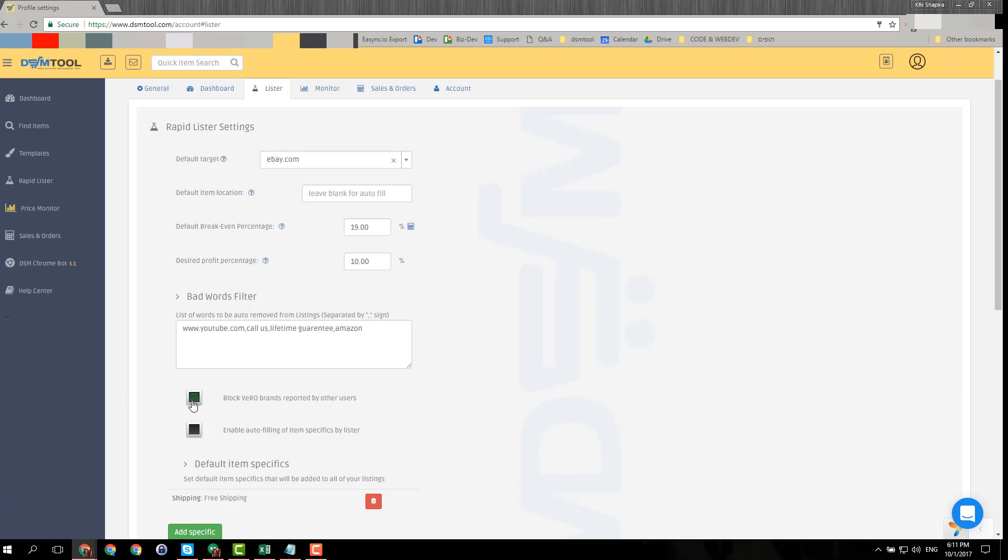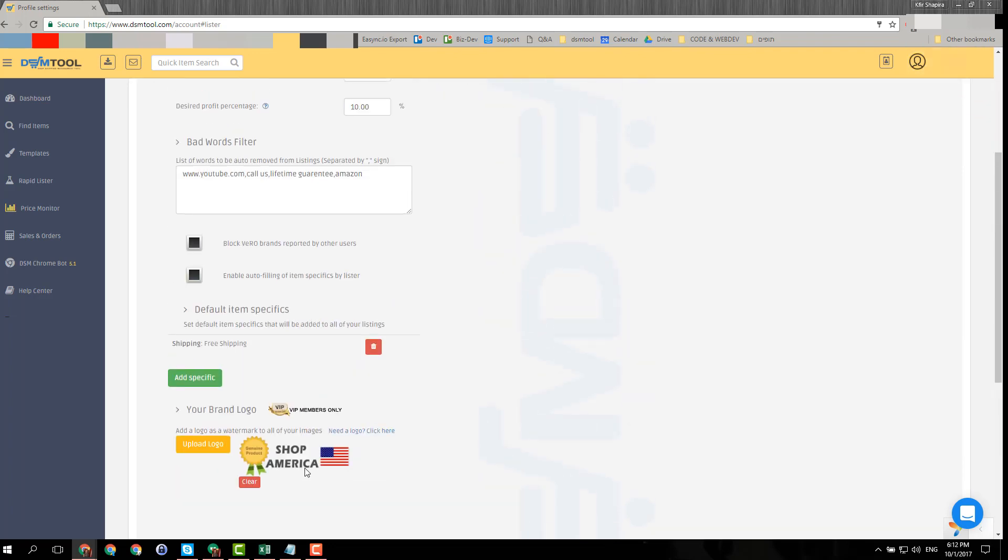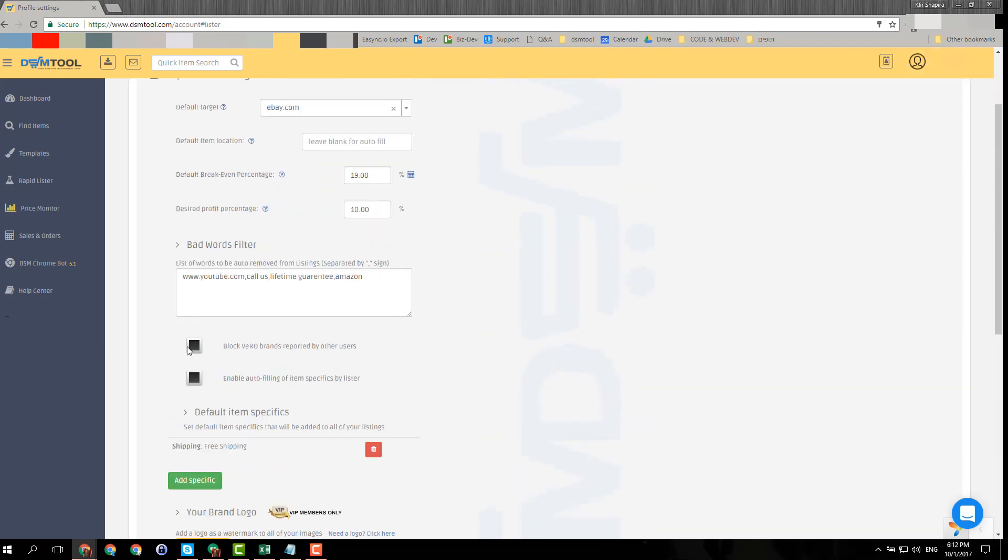You can enable or disable this option here in the lister settings - it's account settings and then lister. Just don't forget to click update afterwards. If you disable it, it will let you upload those VERO items. What I personally suggest is not to let those items be published via DSM and actually delete them from eBay, because if you dropship, you'd want to put your account in the least risk possible. So this is my personal suggestion.